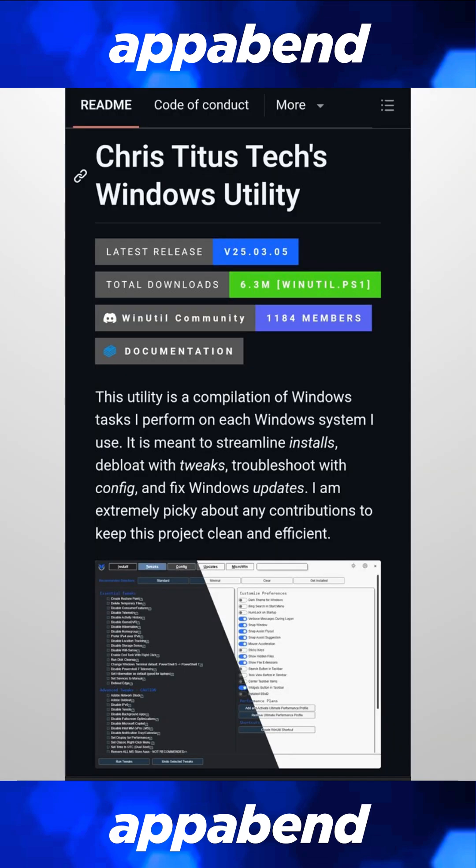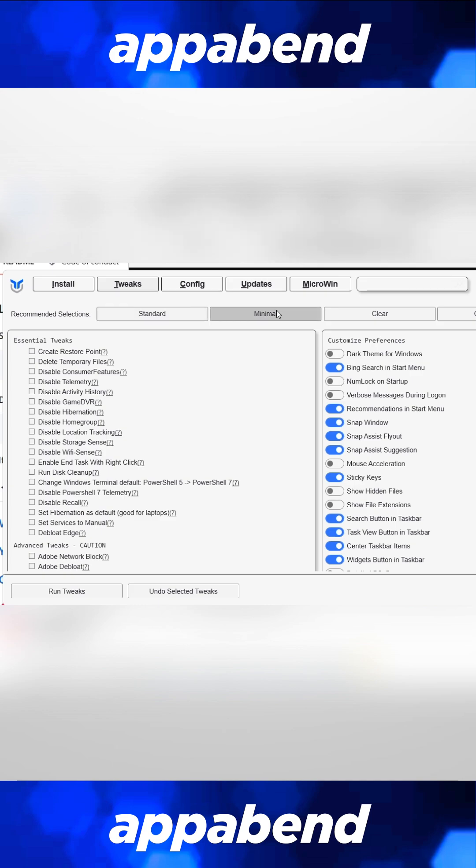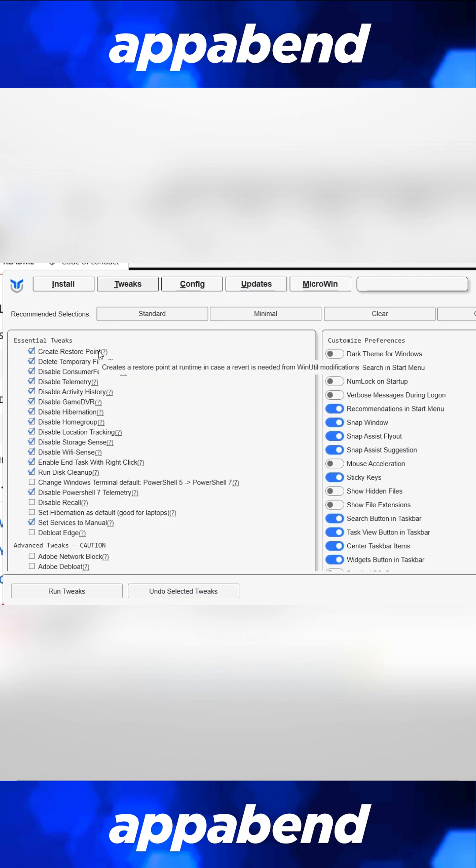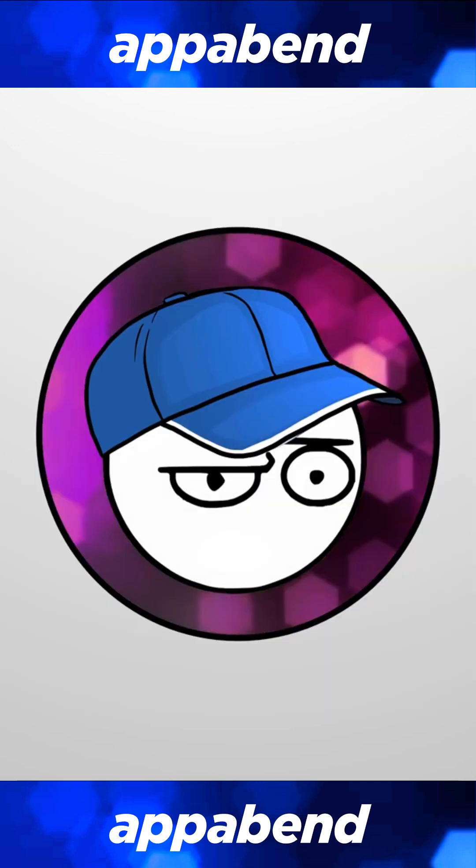Using the Chris Titus Tech Windows Utility, most of the tweaks for Windows 11 that 99% of people need are all here. Just go to the Tweaks section and pick the tweaks that you like.